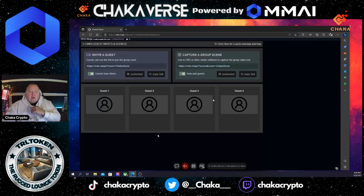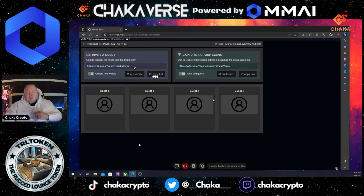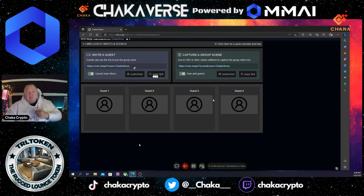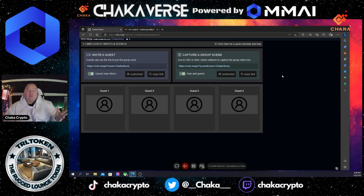Go ahead and enter the room. Now you have an invite guest link right here at the top. Once you enter the room, it'll say 'Invite Guest.' You can copy that link — this is the link that you want to send to your guest. You can send this link however you'd like: through email, Telegram, whatever socials, text it, whatever you'd like.